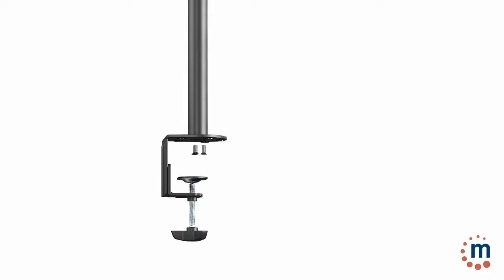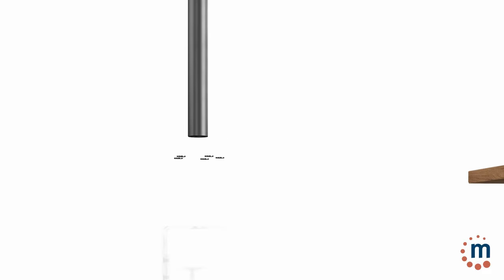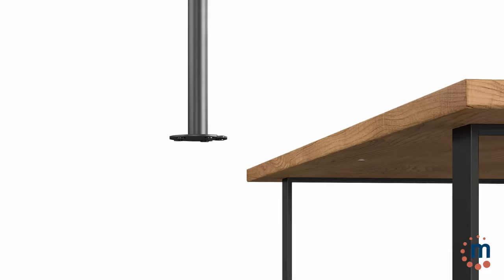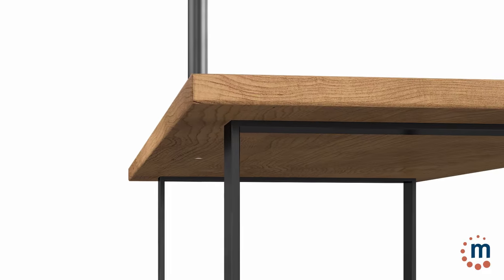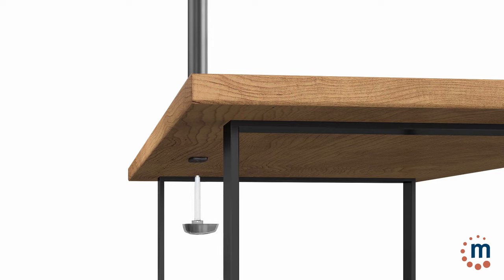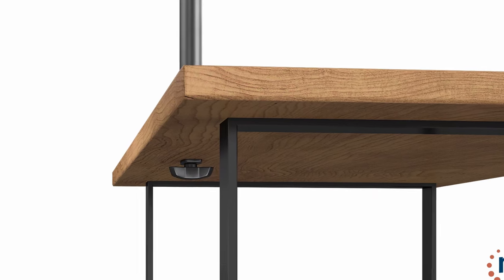Alternatively, if you have a hole already drilled into the desk, you could attach the mount without the C clamp mount and just use the bolt and thumb screw.